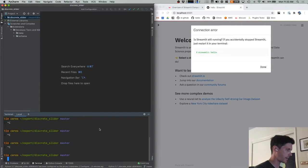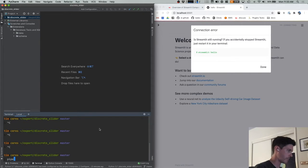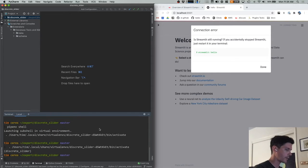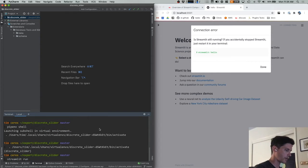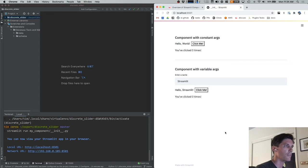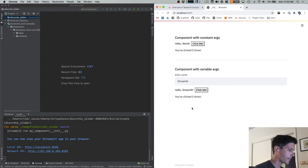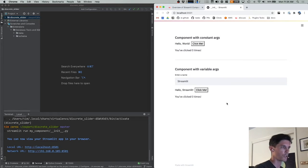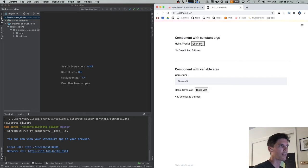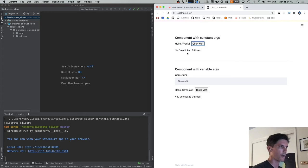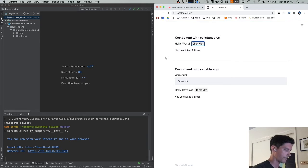So back in Python land, I am going to run pipenv shell again to make sure that I'm in the correct virtual environment. And then I'm going to run streamlit run my component init.py. And this is going to run the template example. This custom component here is this hello world text with this click me button. And we're showing two instances of it here. When I click the click me button, it increments a counter on the front end and the front end sends data back to Python land saying this is how many times I've been clicked on.